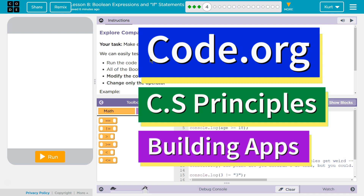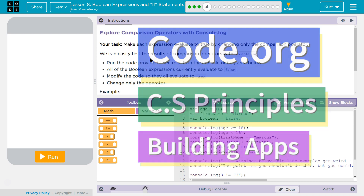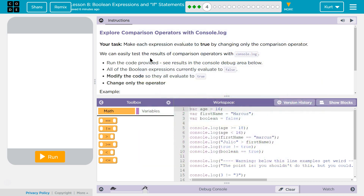This is Code.org. I'm working on CS Principles, Unit 5, Building Apps, Lesson 8, Boolean Expressions and If Statements, Part 4.